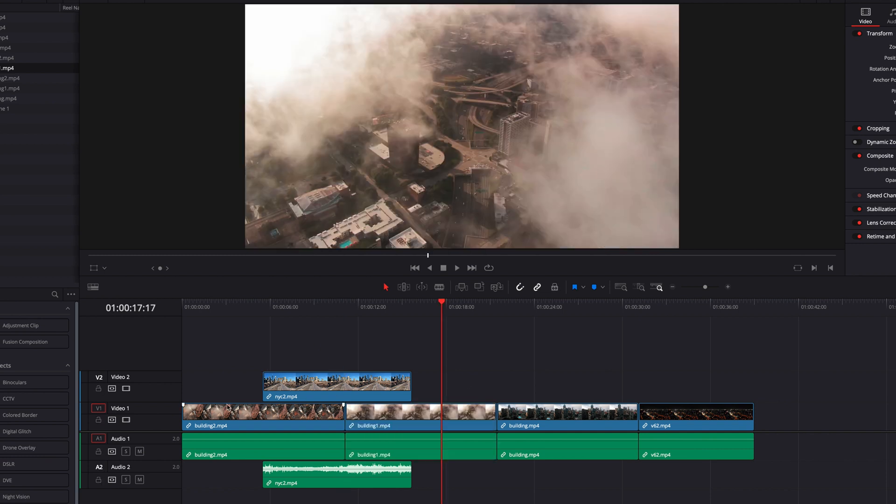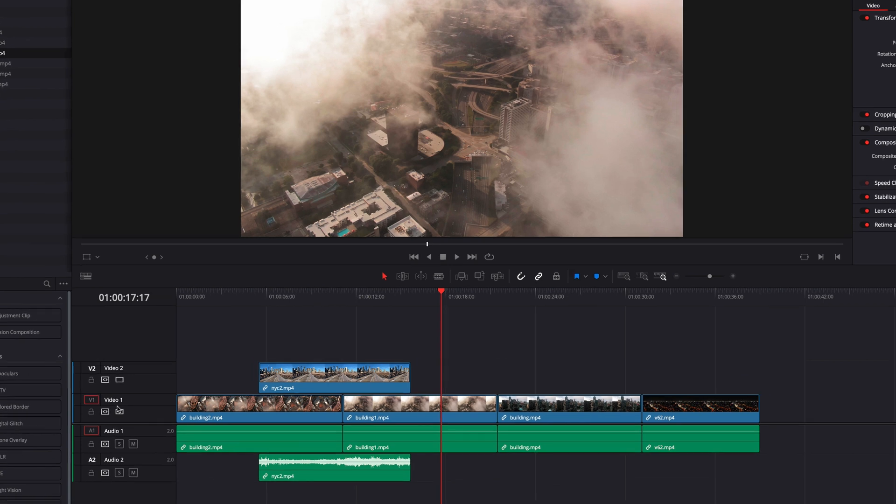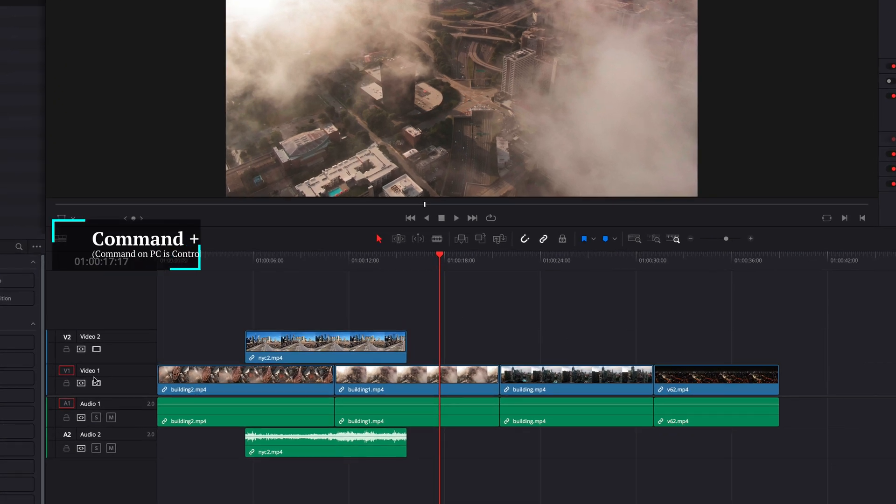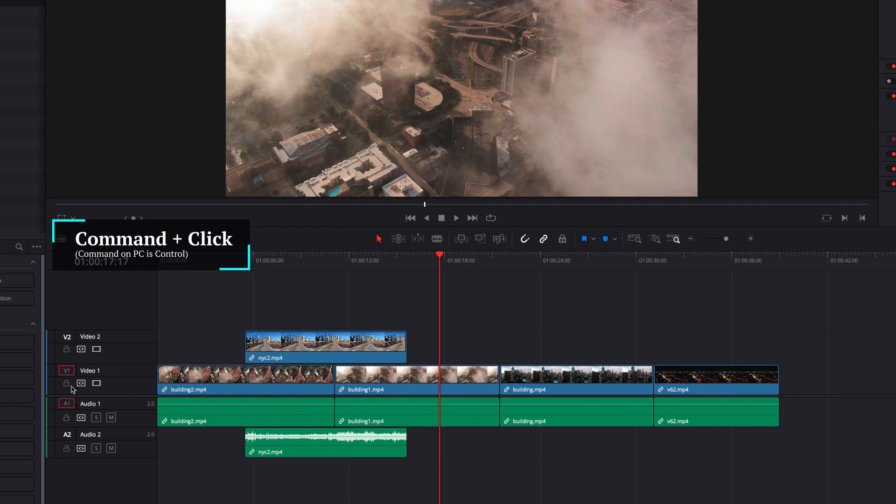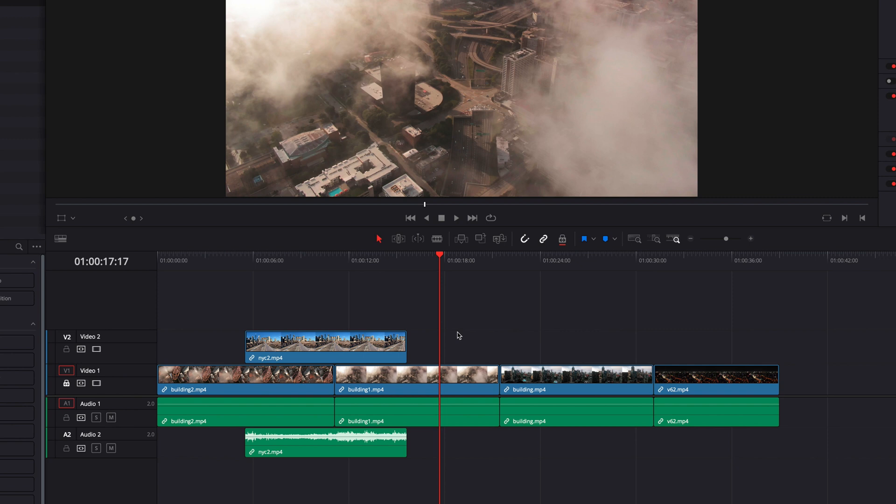While position lock generally applies to all the tracks in the timeline, we can also apply it to only a specific track by holding down the command key and then clicking lock track button. Now this track will have all the properties of position lock applied to it.